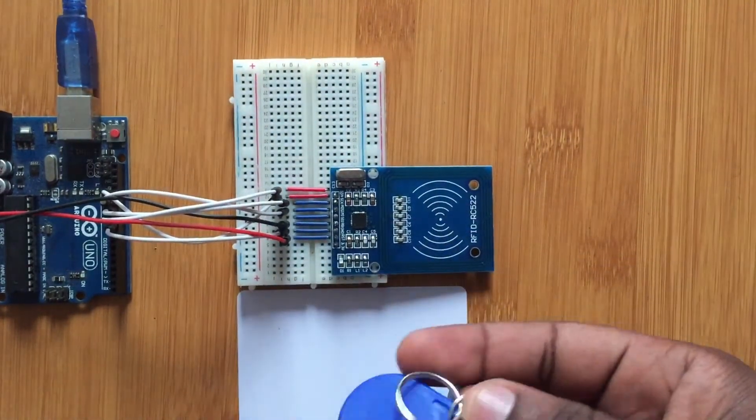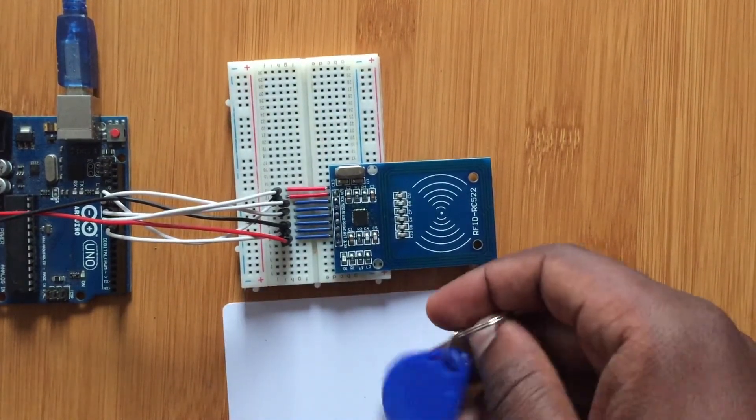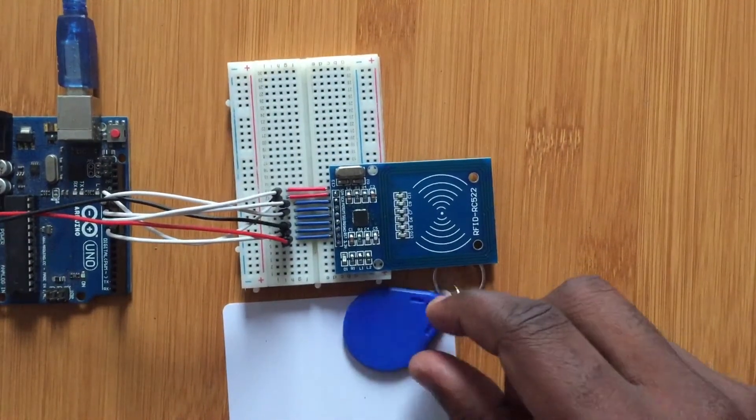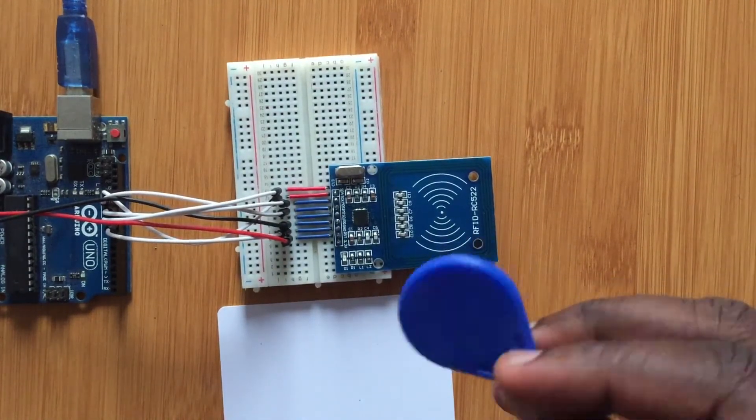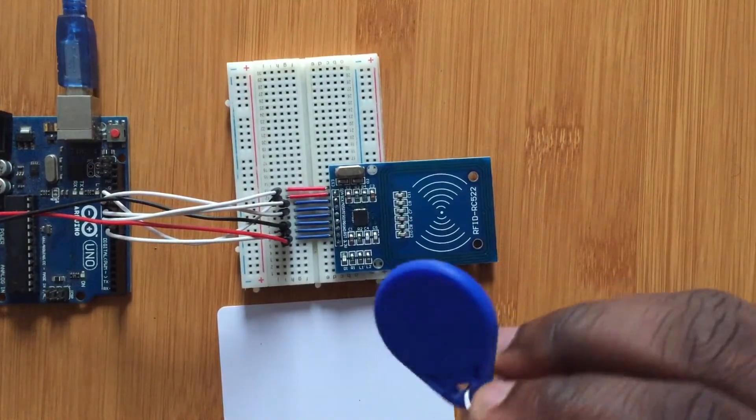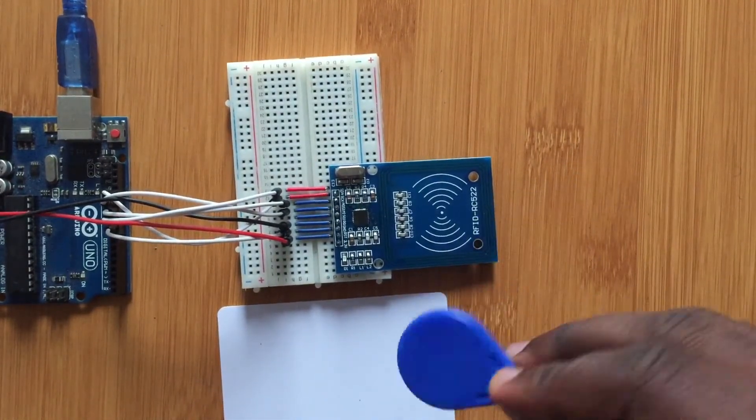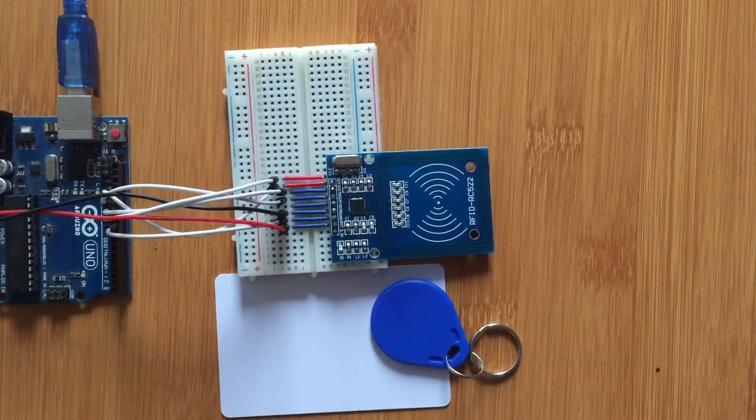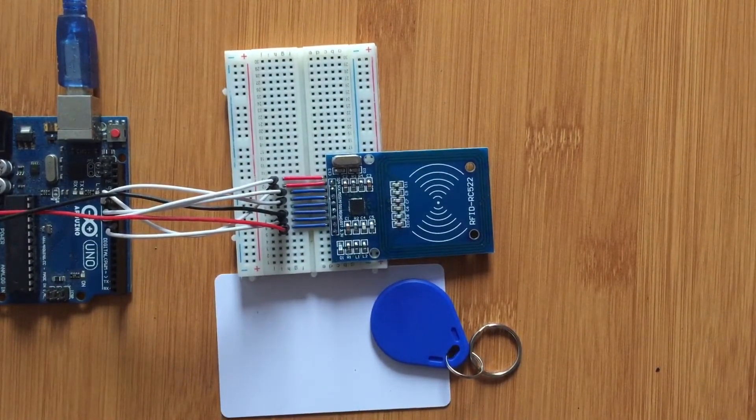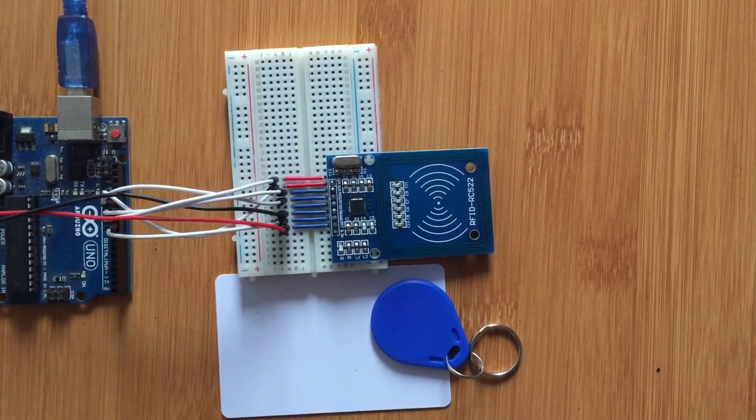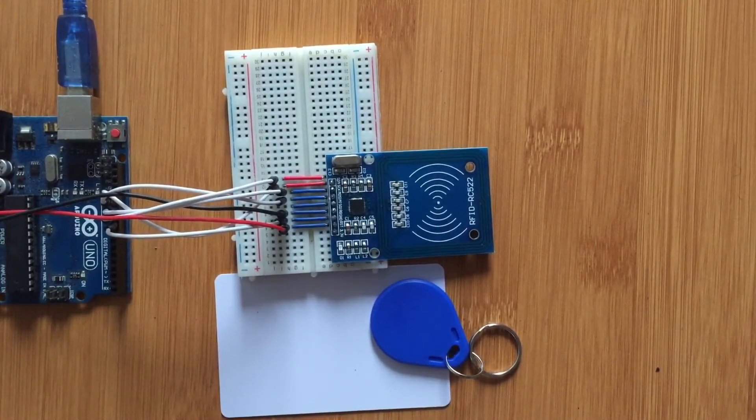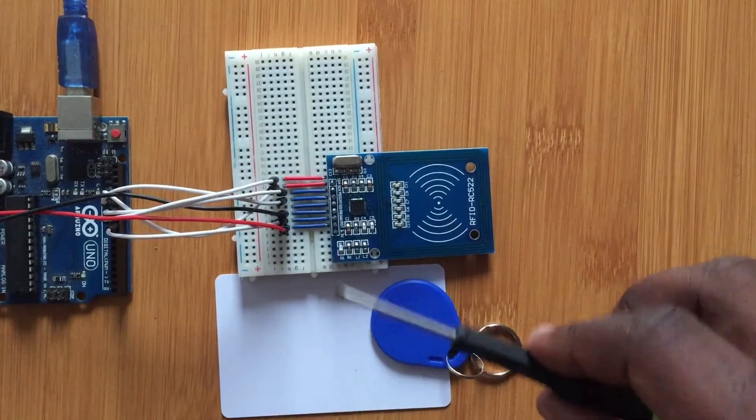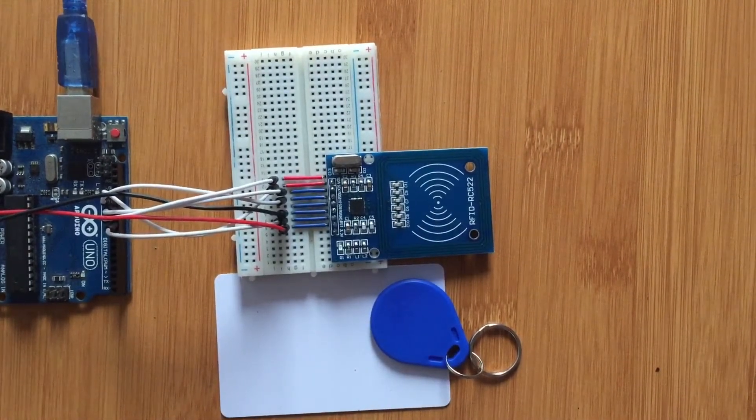Then you also have two tags here: this is the key holder tag and then you have another flat tag here. These tags contain a chip for storing information and they can store up to one kilobyte of data. It's not very big but it's enough for storing simple information like maybe names, ID, and something like that. And then it has an antenna for receiving and also transmitting data, and generally these tags are passive devices. In other words, they don't have batteries.